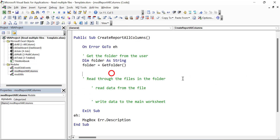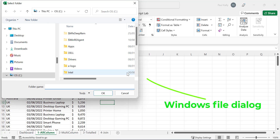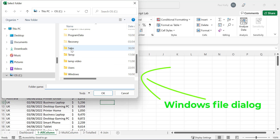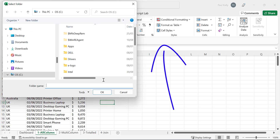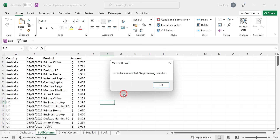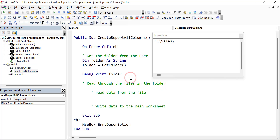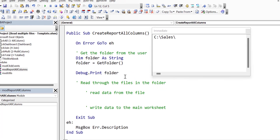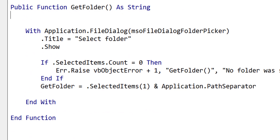So now let's test that our GetFolder is working correctly. We do this by doing a debug print to the immediate window. We run our code, select a folder — you'll see the dialog came up, we selected 'sales' as our folder, clicked OK, and you can see the name of the folder was written to the immediate window. We run the code again, this time click cancel, and you can see it says 'no folder was selected, file processing cancelled.' This is really good because it means our code is working, and we'll be using GetFolder in different reports in our application.